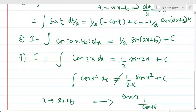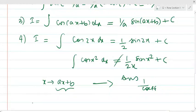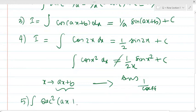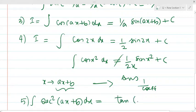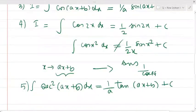The correct approach is: when x is replaced by ax+b, the answer remains the same form but multiplied by 1/(coefficient of x). This formula applies for ax+b only — not for sin(x), cos(x), or x². For example, if you know the integral of sec²(x), then the integral of sec²(ax+b) = tan(ax+b) / (coefficient of x) + c.